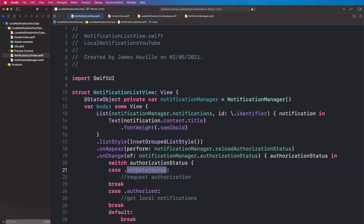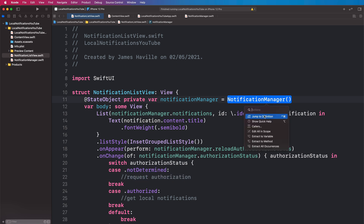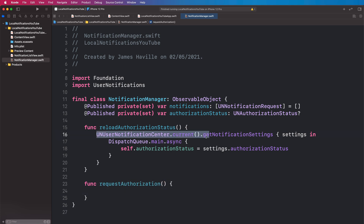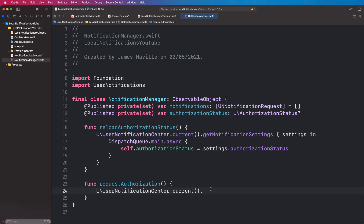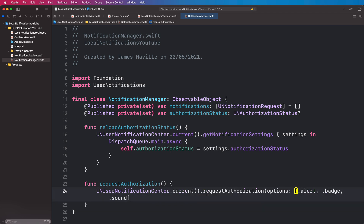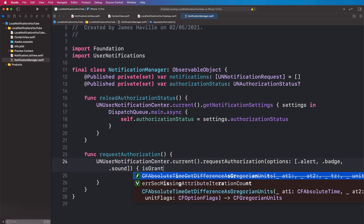When the state is notDetermined — which will be when the user first opens the app — we want to request authorization. So let's come to our manager and write a function requestAuthorization. We're going to use the notification center and call requestAuthorization. The options are alert, badge, and sound. In our completion we're going to be told whether the user granted permission or not.